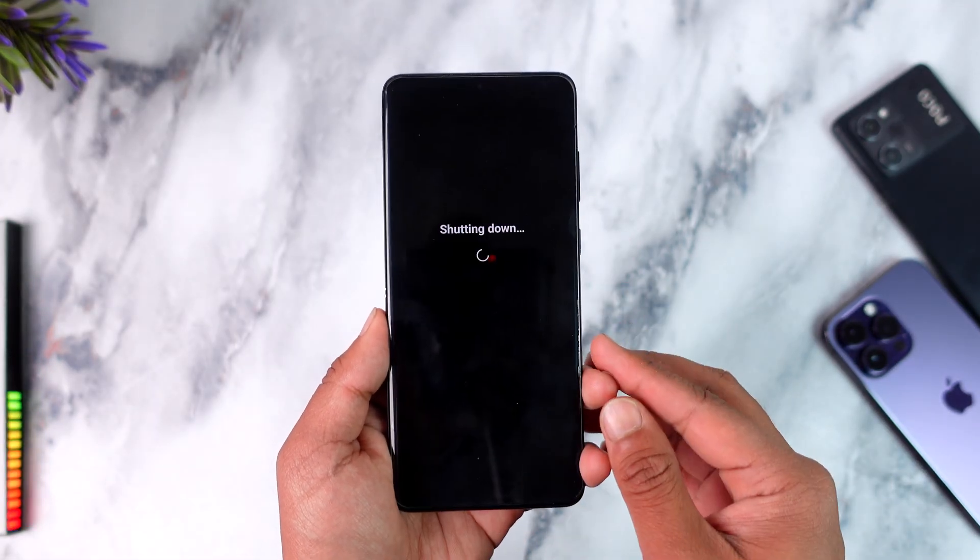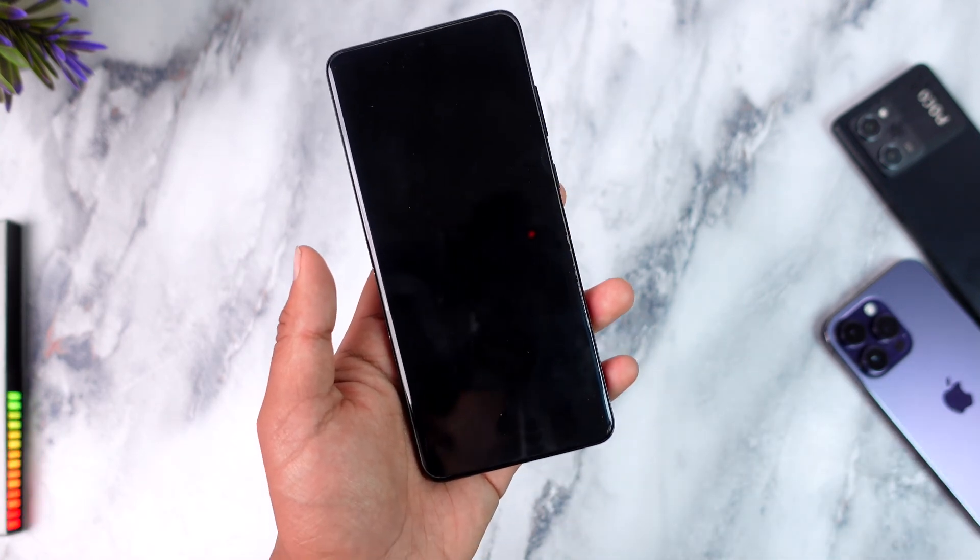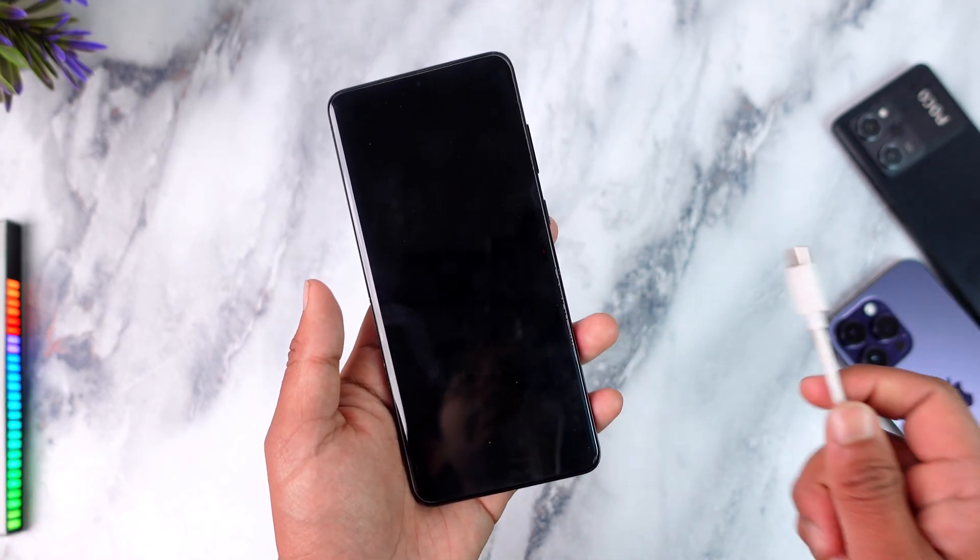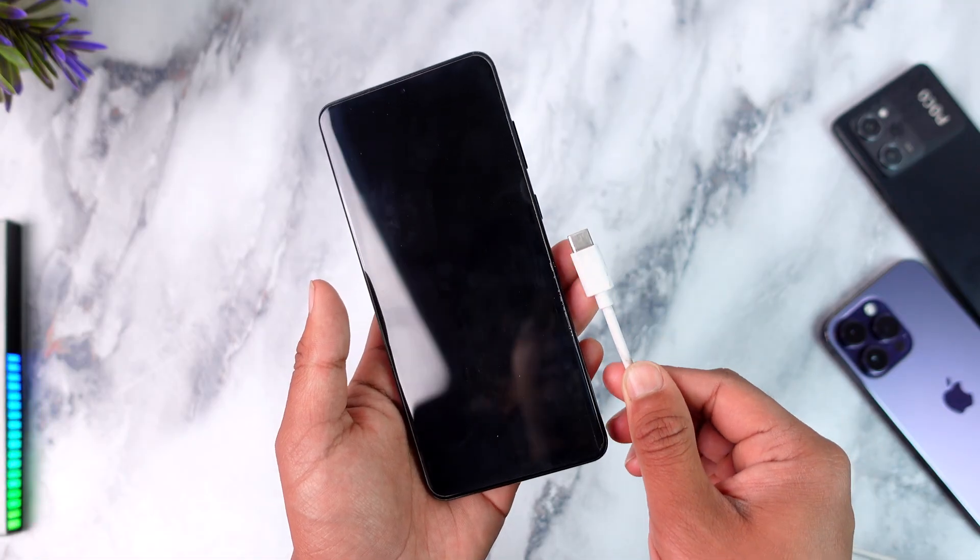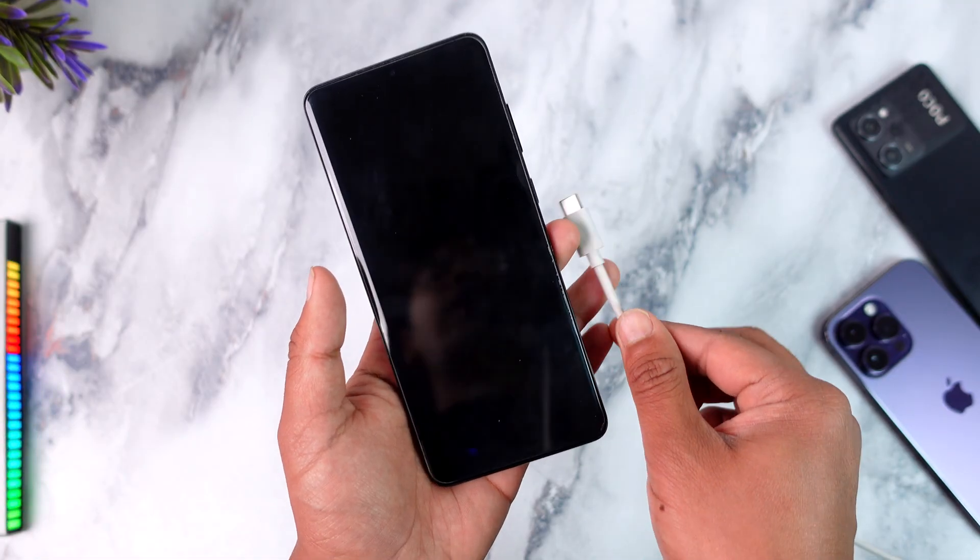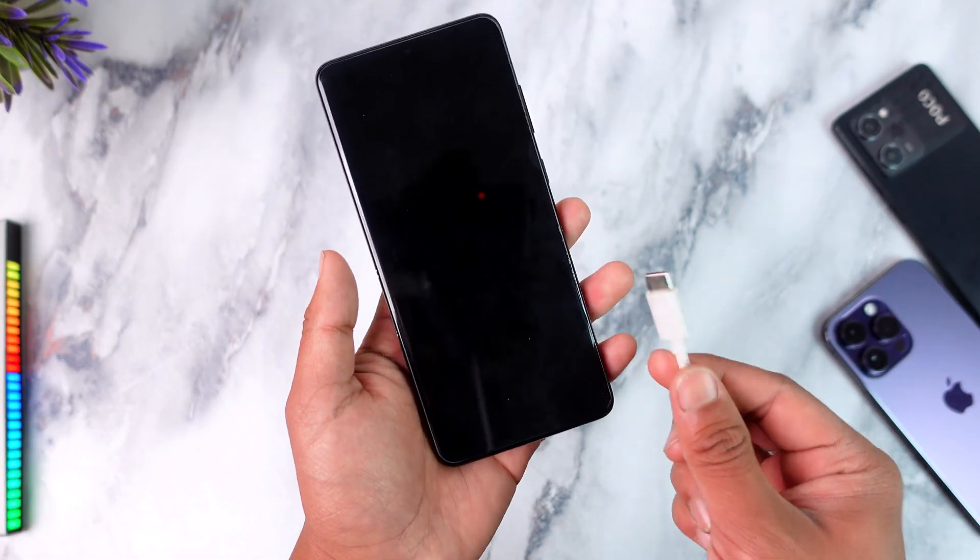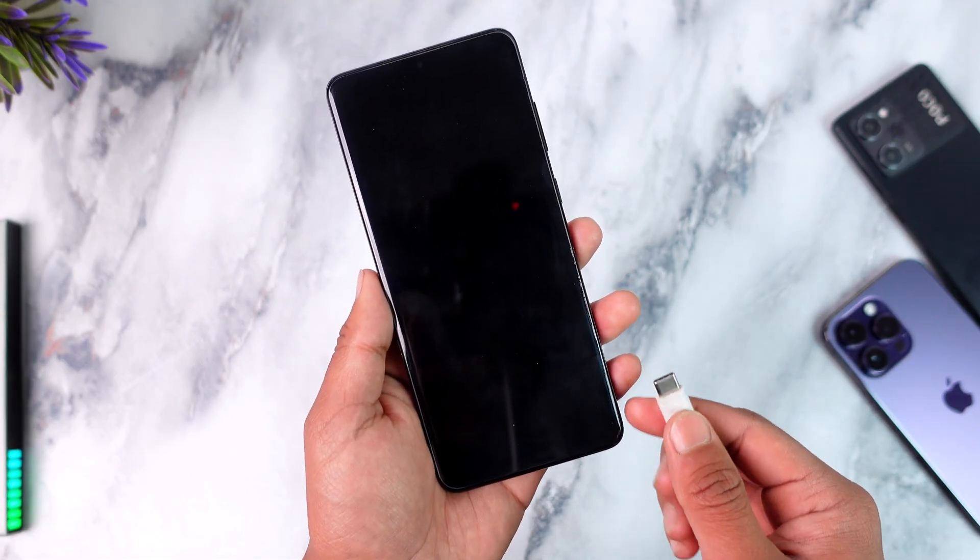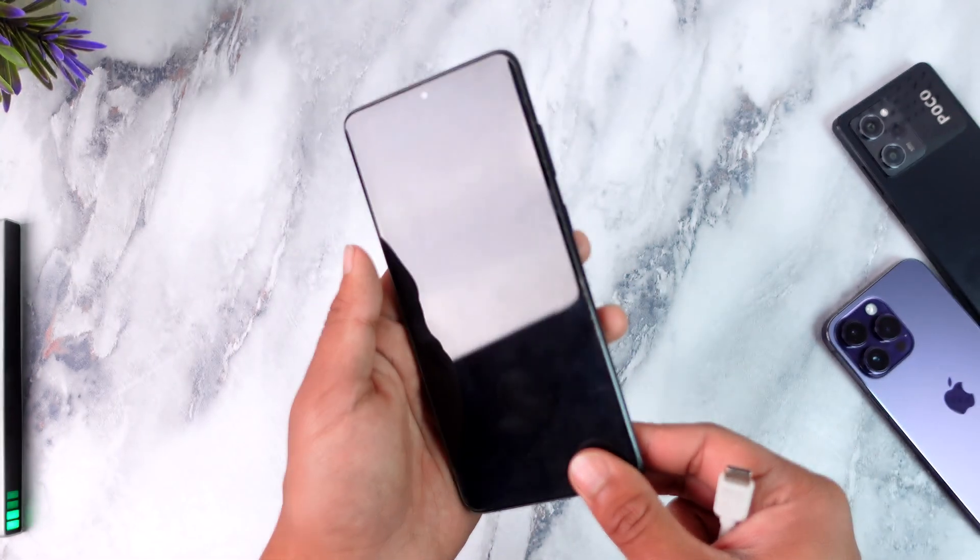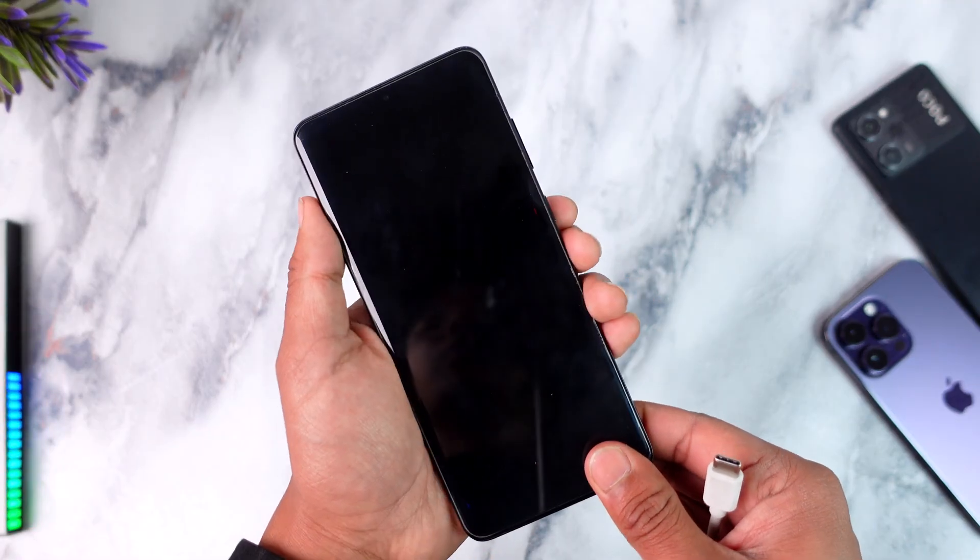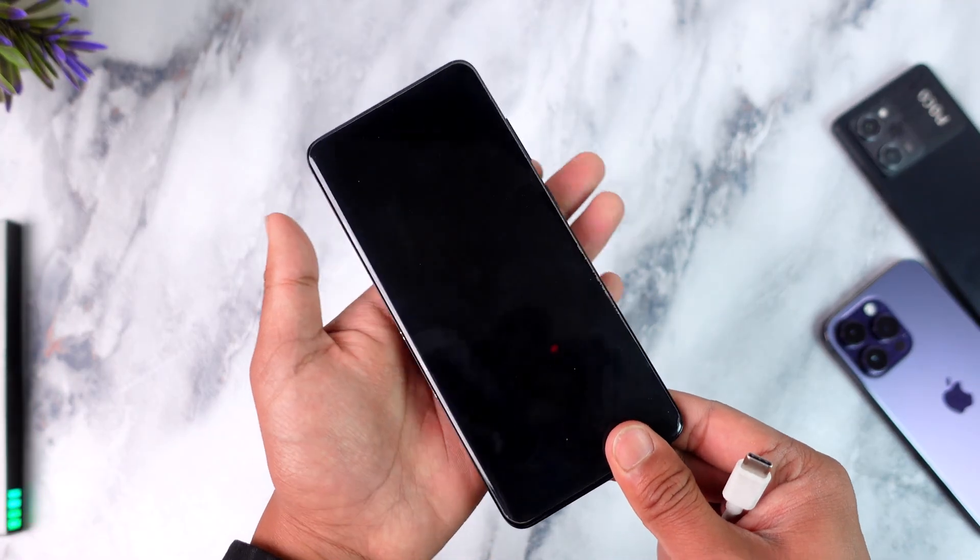First of all, no matter whichever ROM you are in, just make sure to power off your device. In my case mine is basically a Type-C cable on my S20 Plus where the other end should actually be connected to your computer. So make sure that it is a very good cable just so that you want to avoid issues later on.